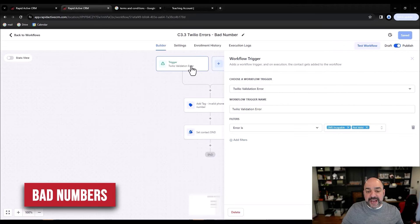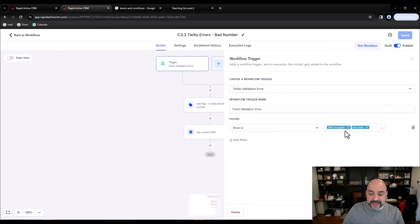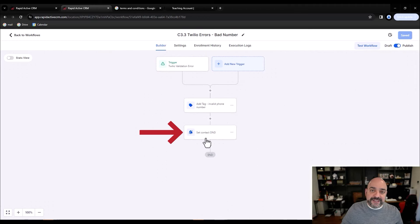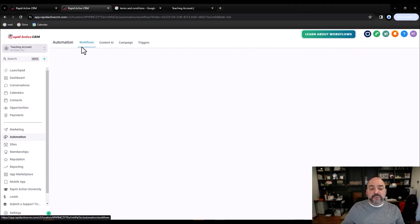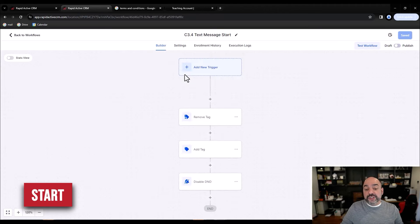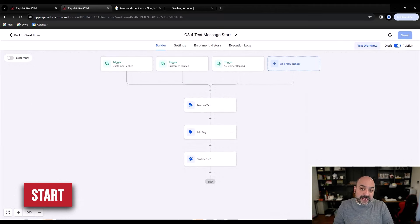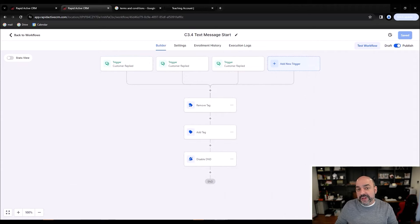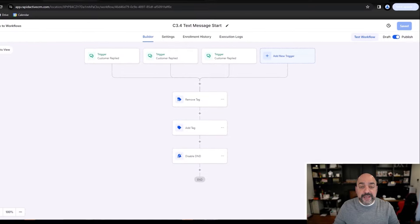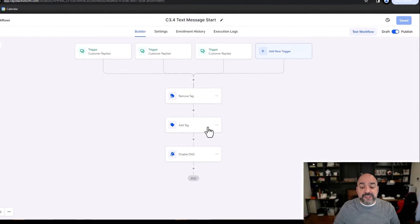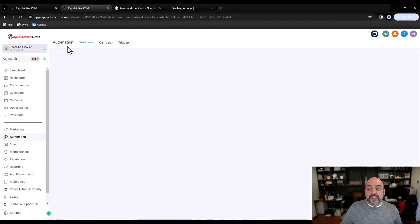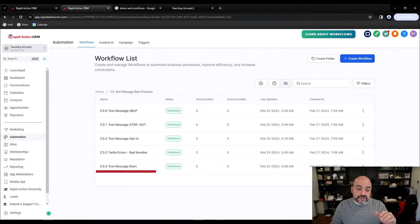We also have a 'bad numbers' automation: if there's any Twilio error where SMS or capital letters are not valid, we immediately add an invalid phone number tag and set the contact to Do Not Disturb for that specific channel so we don't keep erroring out. And finally, the START automation — if someone previously typed STOP and wants to re-engage by typing START, we automatically restart them and take them back to the opt-in message, adding the opt-in channel and disabling the DND they were on.